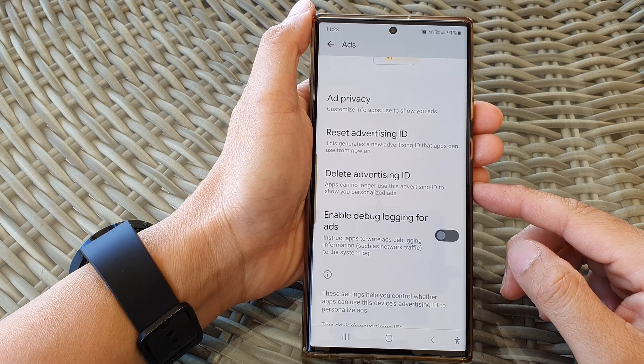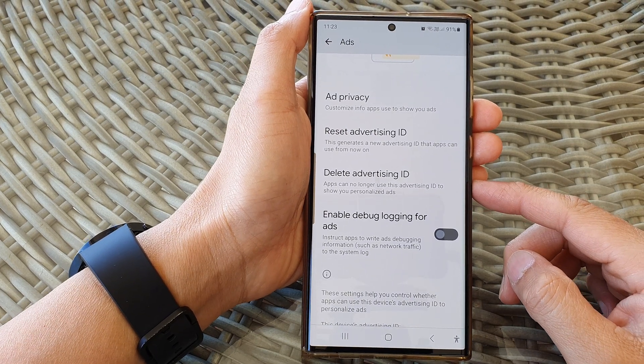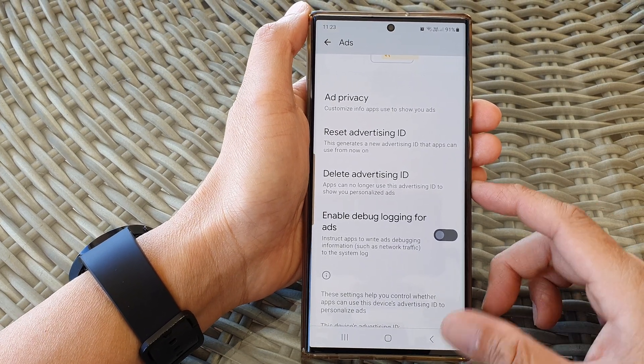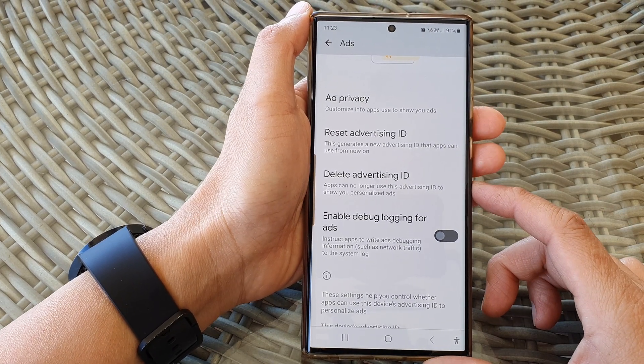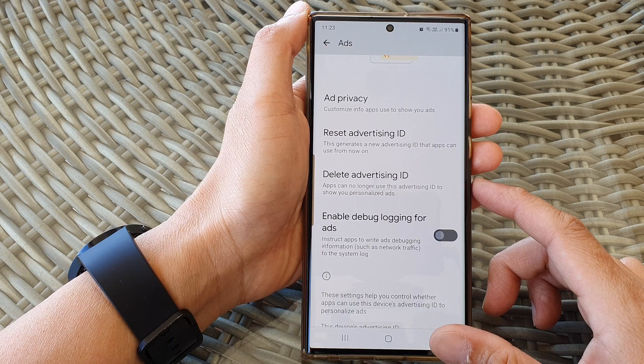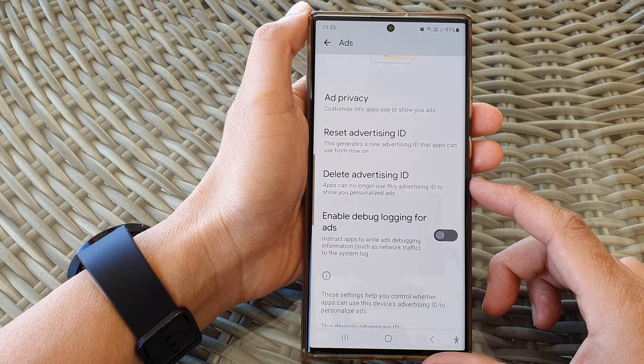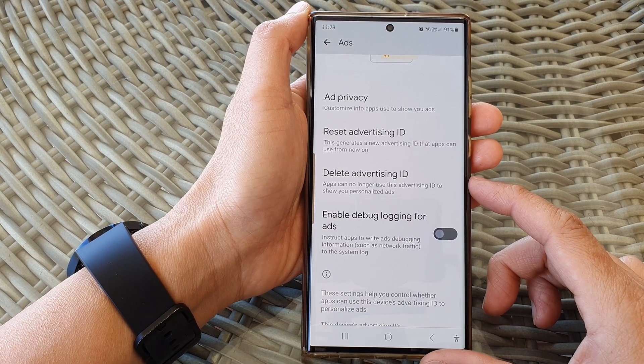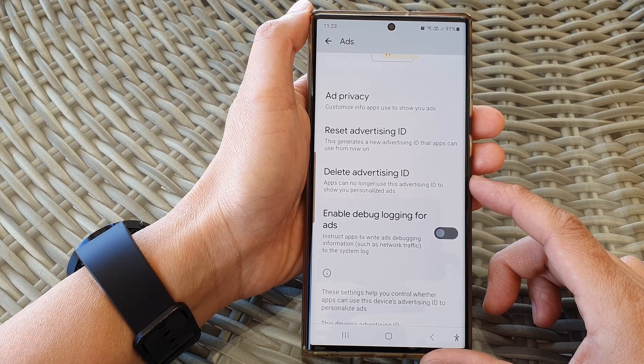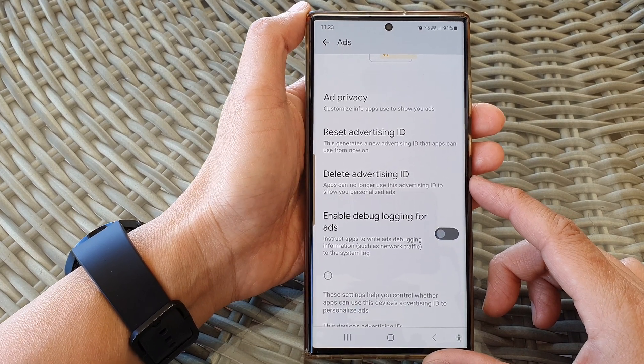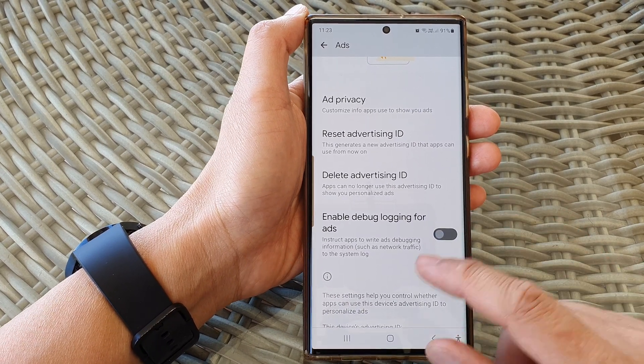Hey guys, in this video we're going to take a look at how you can block personalized ads from Google on the Samsung Galaxy S23 series.